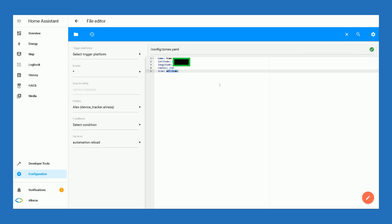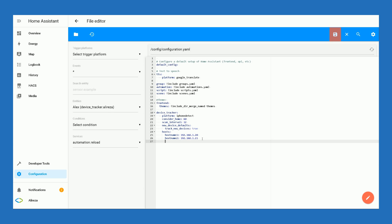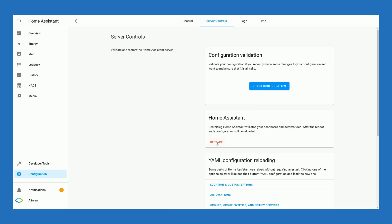Now it's time to add some lines to the configuration.yaml file. Click on the folder icon, find configuration.yaml, and add the required lines — you can find them in the description. After editing the YAML file, a warning may be displayed if something is wrong with the lines. After correcting the lines it will change to a checkmark. Click Save, then restart Home Assistant by navigating to Configuration > Settings and clicking Restart. Wait until Home Assistant reboots.